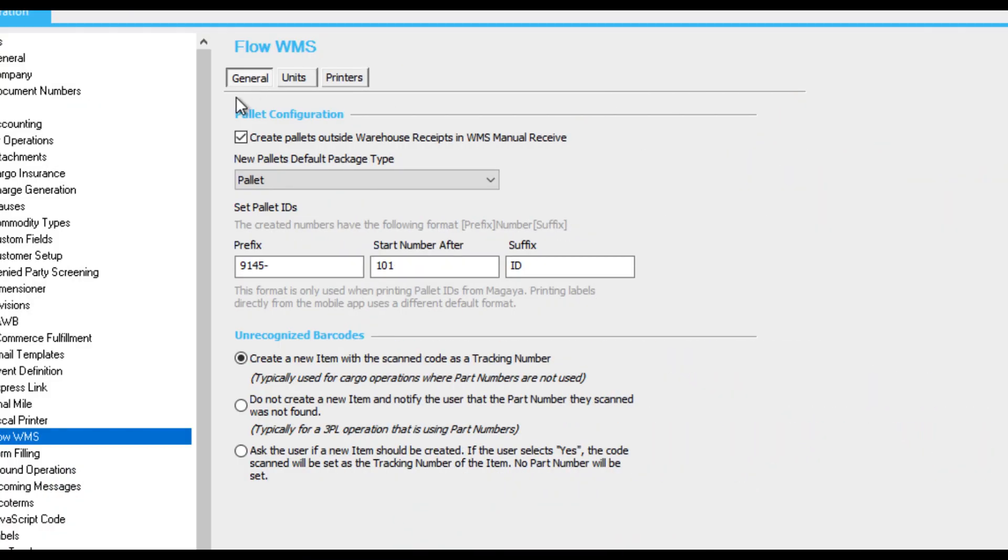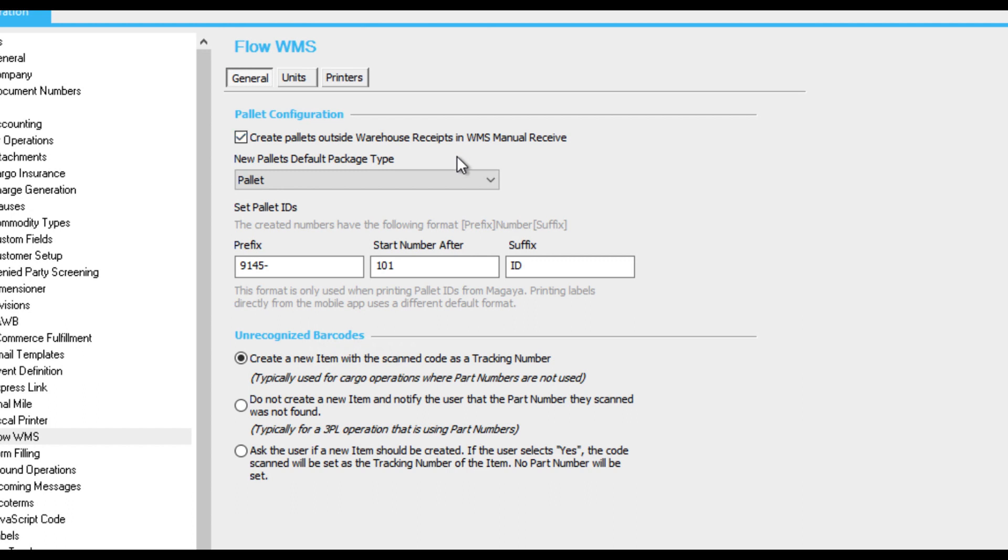First, we'll cover settings in the General tab. Enable this option to create palettes in the Flow WMS app. Palettes you create in the app will display in the Magaya Warehouse Inspector, in the location you assign to the palette.